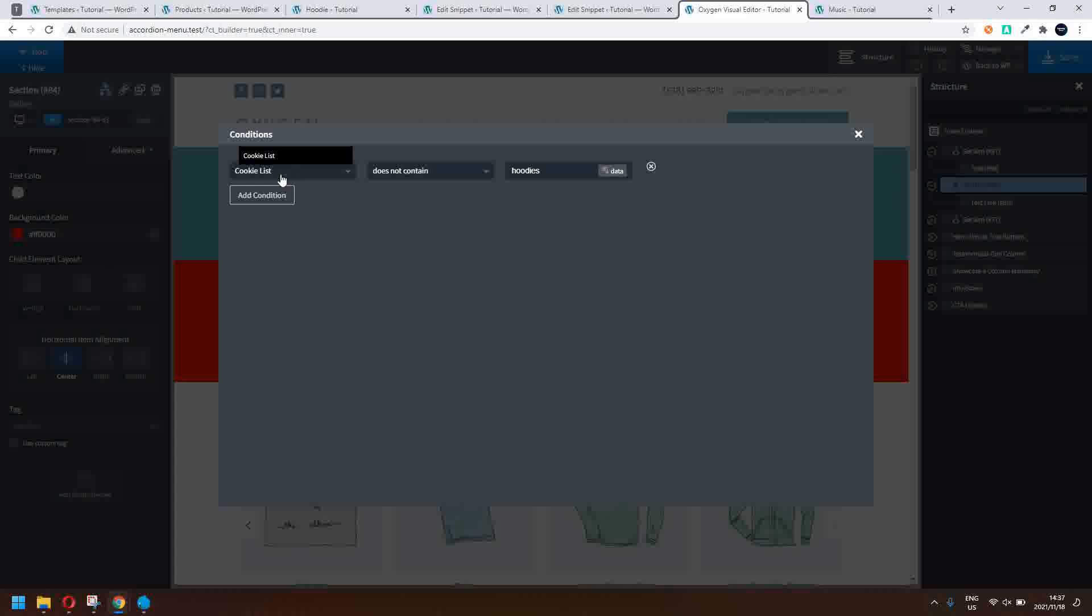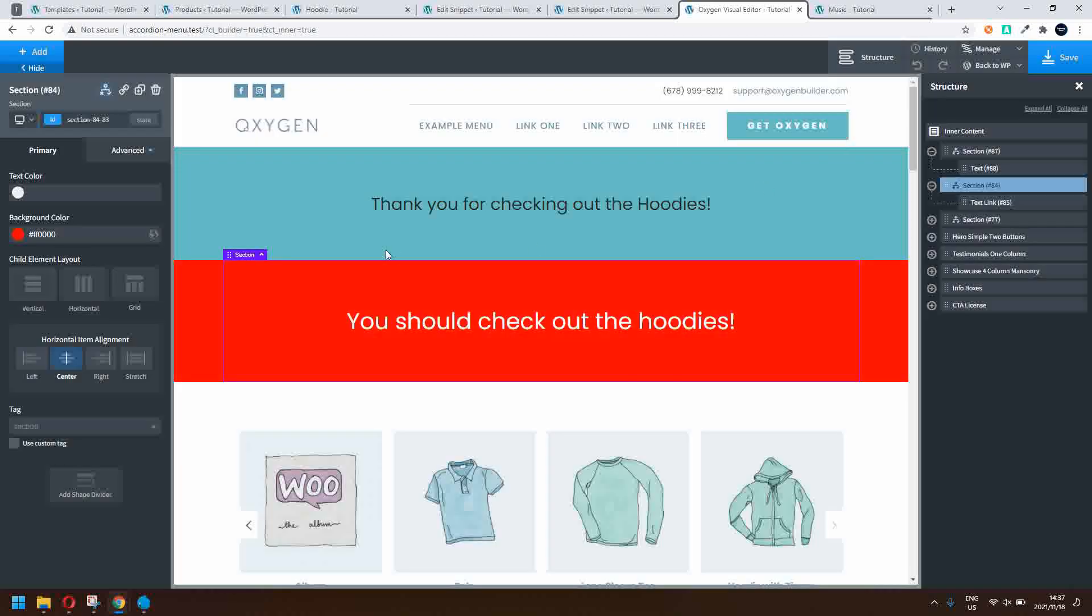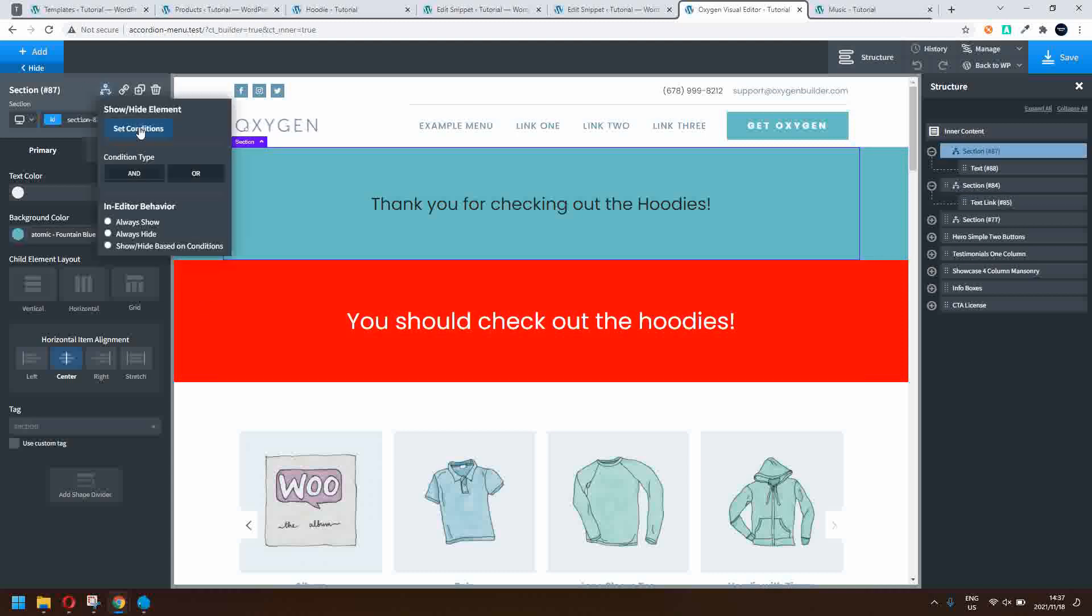And if we look at the condition, you'll see that built into Oxygen is a condition that says cookie list. So if the cookie list does or does not contain a value, in this case if it does not contain the value hoodies, show this piece of content.